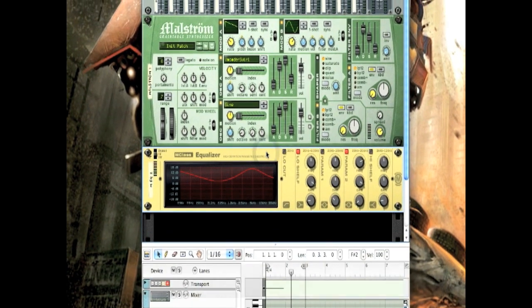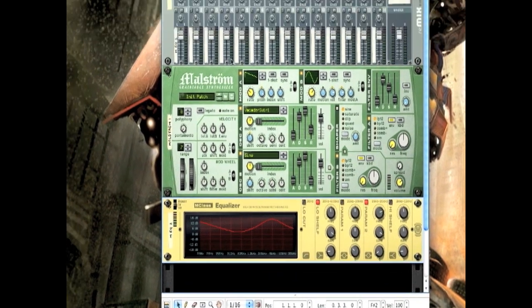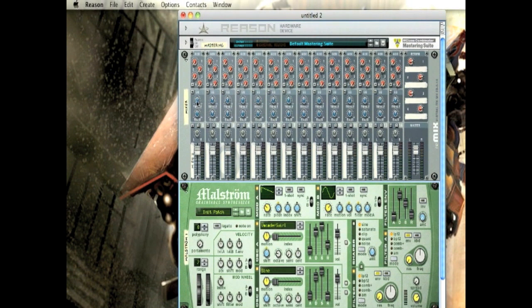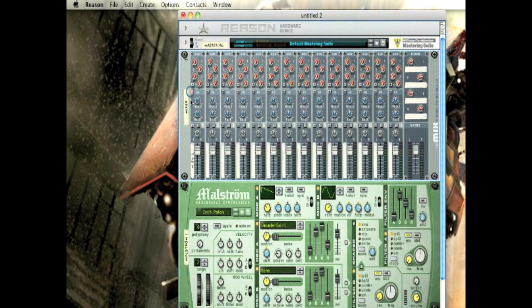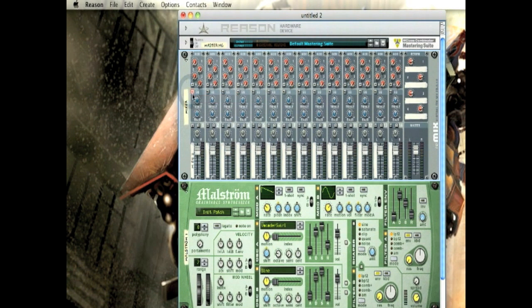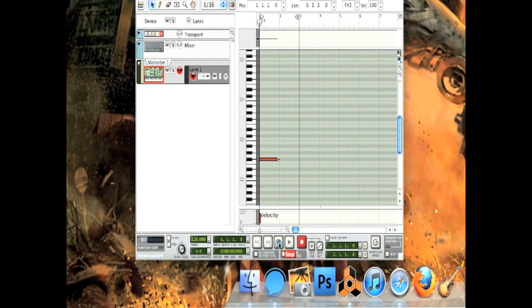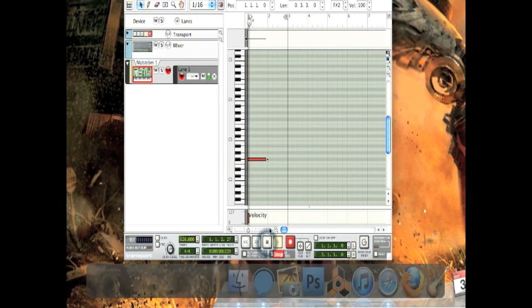You could also add reverb or whatever you want to do. The only thing I did kind of extra was set the treble in the EQ by clicking this EQ button and put that up a little bit. And I put the bass all the way up just so it sounds really bassy.